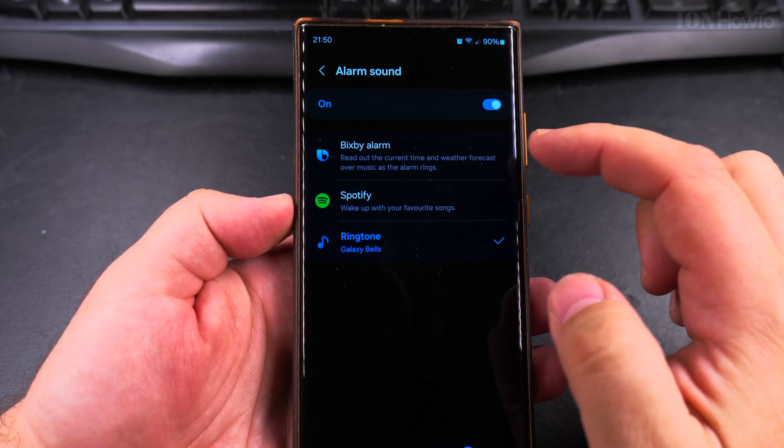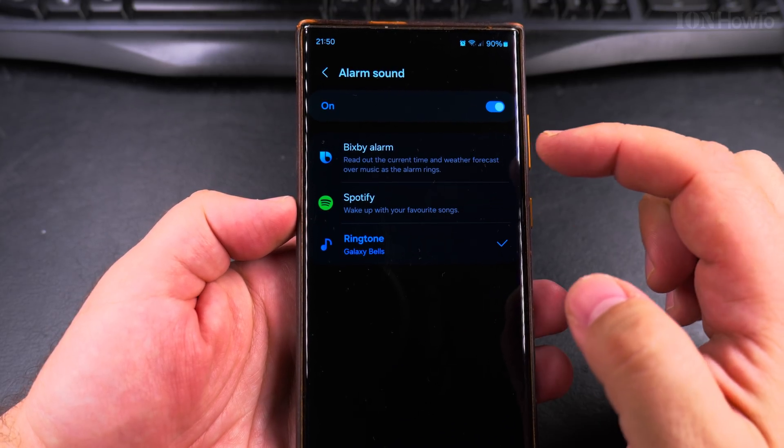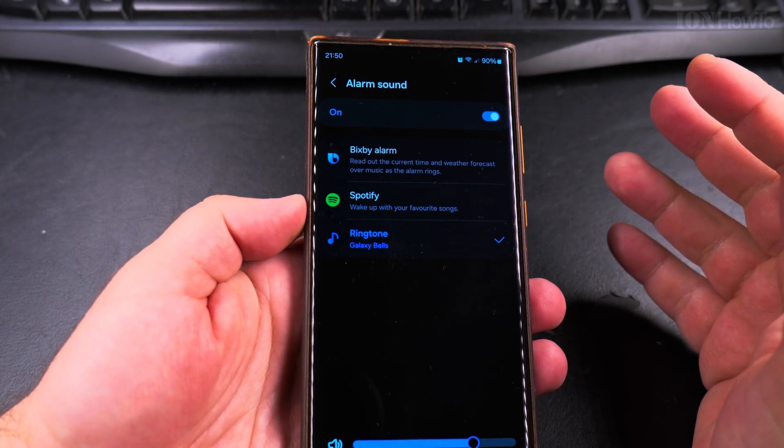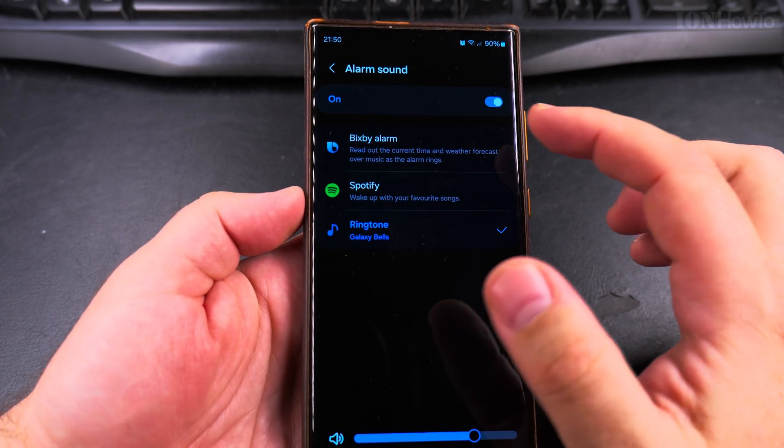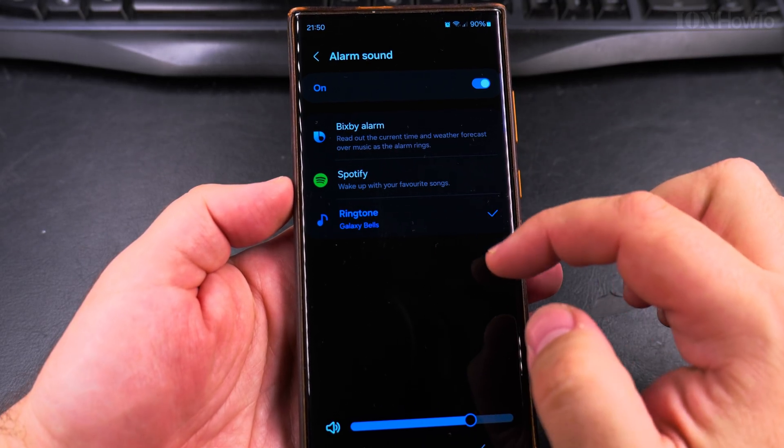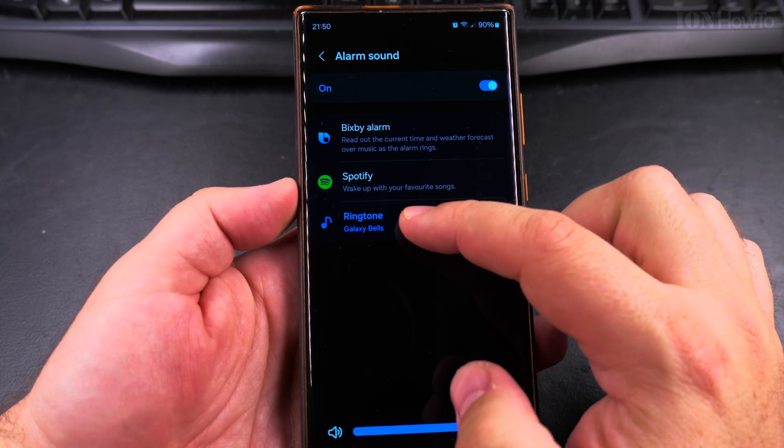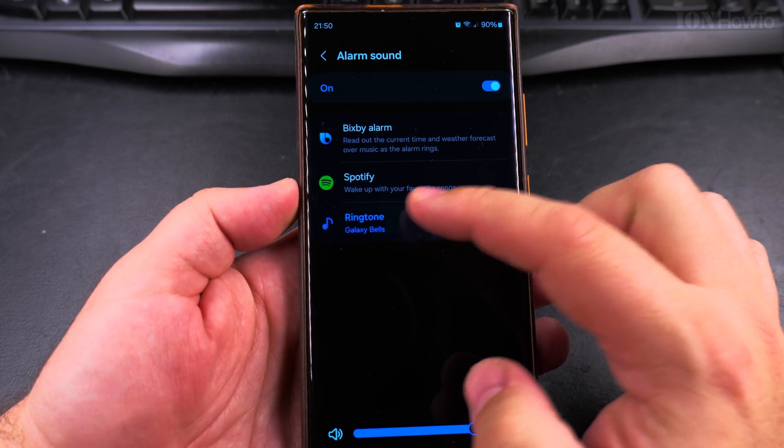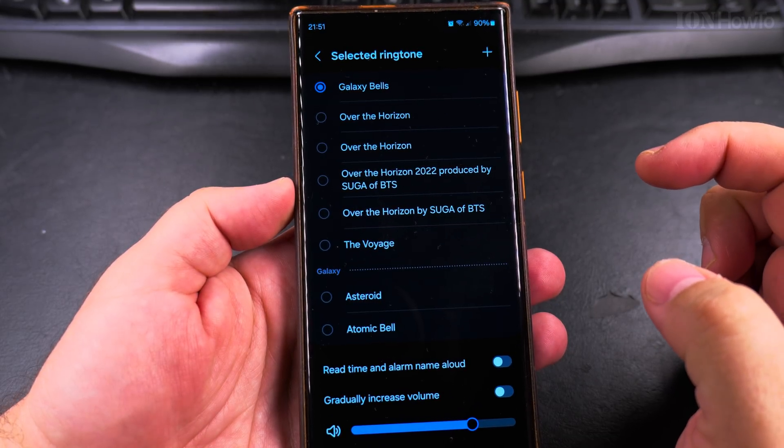time, weather forecast, or music. You can choose Spotify or Ringtone.